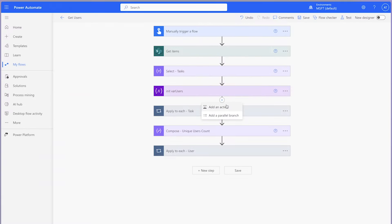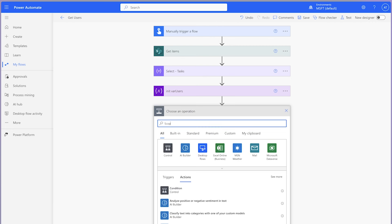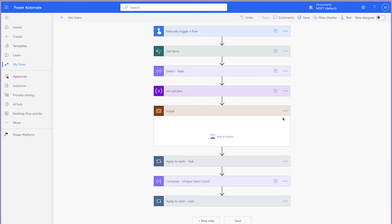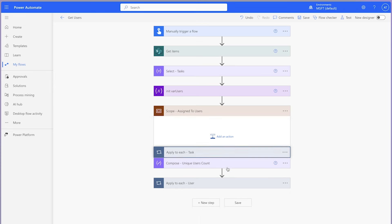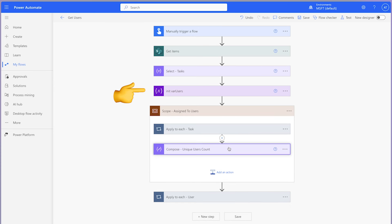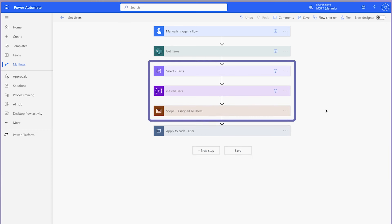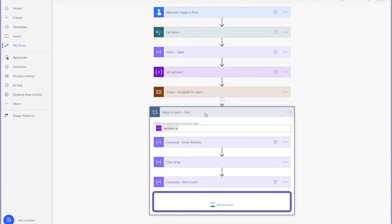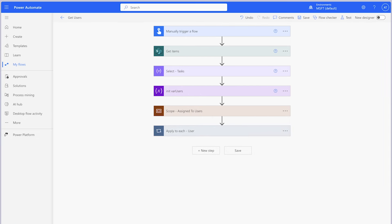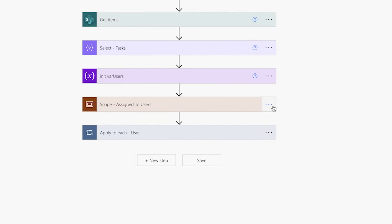Before I edit the flow from the previous tutorial, I'm going to add a scope action to this flow to group these actions together. Rather than needing to copy each action individually to my clipboard, I'll nest them inside the scope action — this way I only need to copy a single action. Unfortunately, you cannot nest an initialized variable action inside another action; it must be in the root of the flow. I'll copy these three actions to my clipboard. We won't need the second 'apply to each' action for the existing flow. To copy actions to your clipboard, click on the three dots of the action and select 'copy to clipboard'.